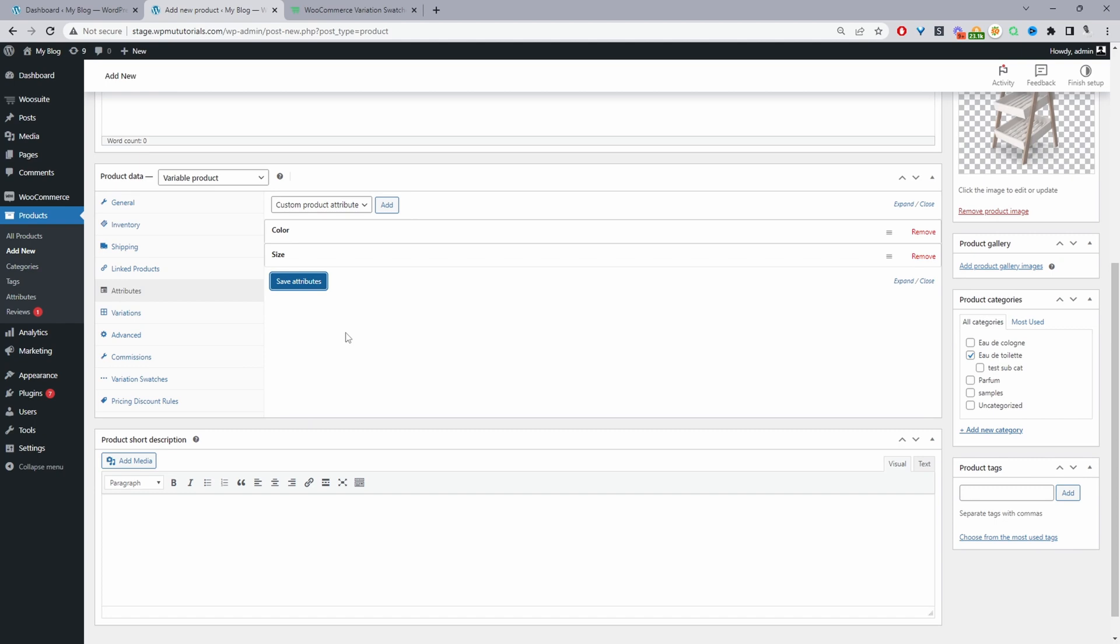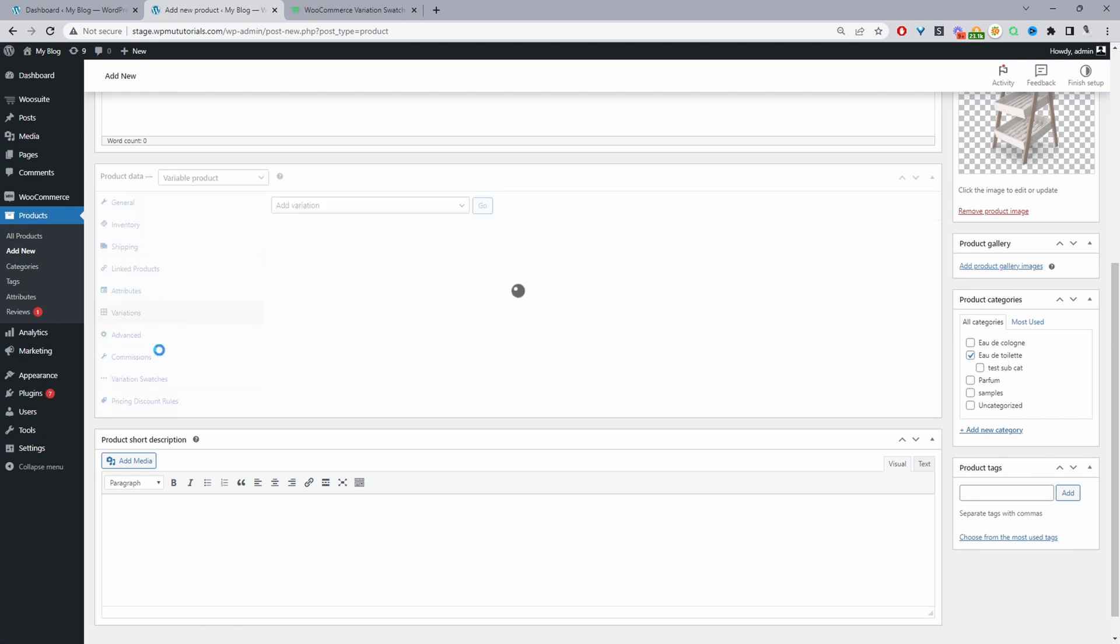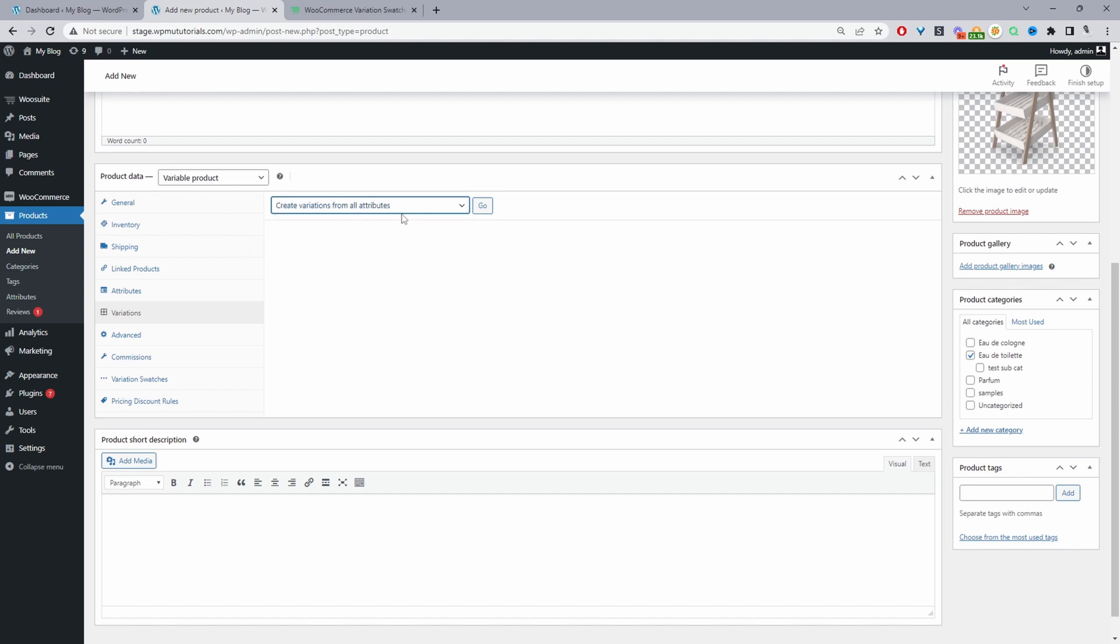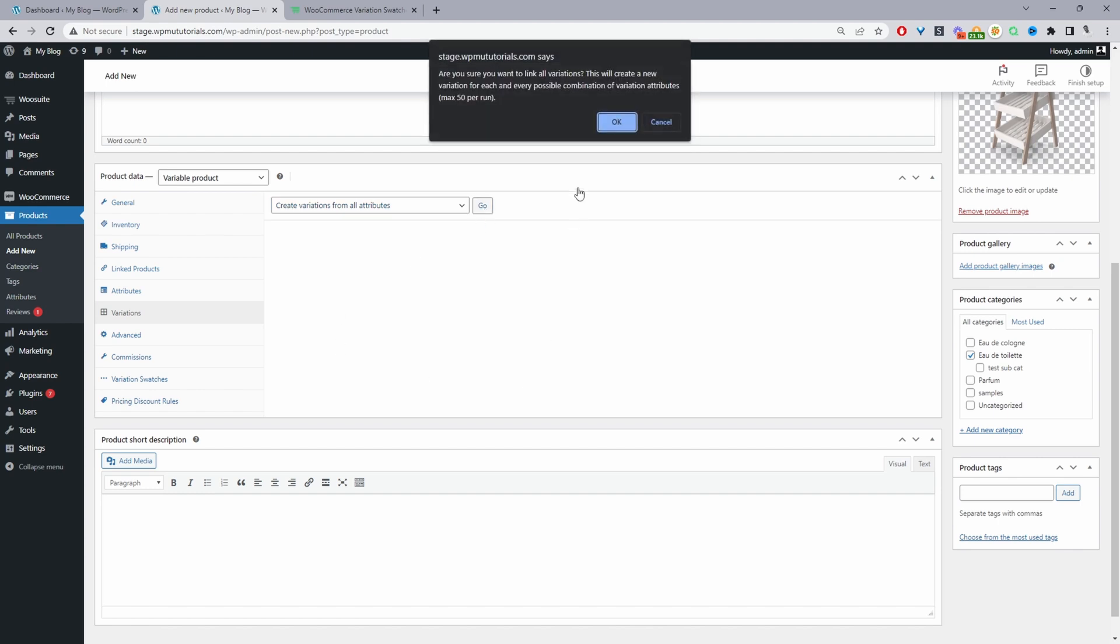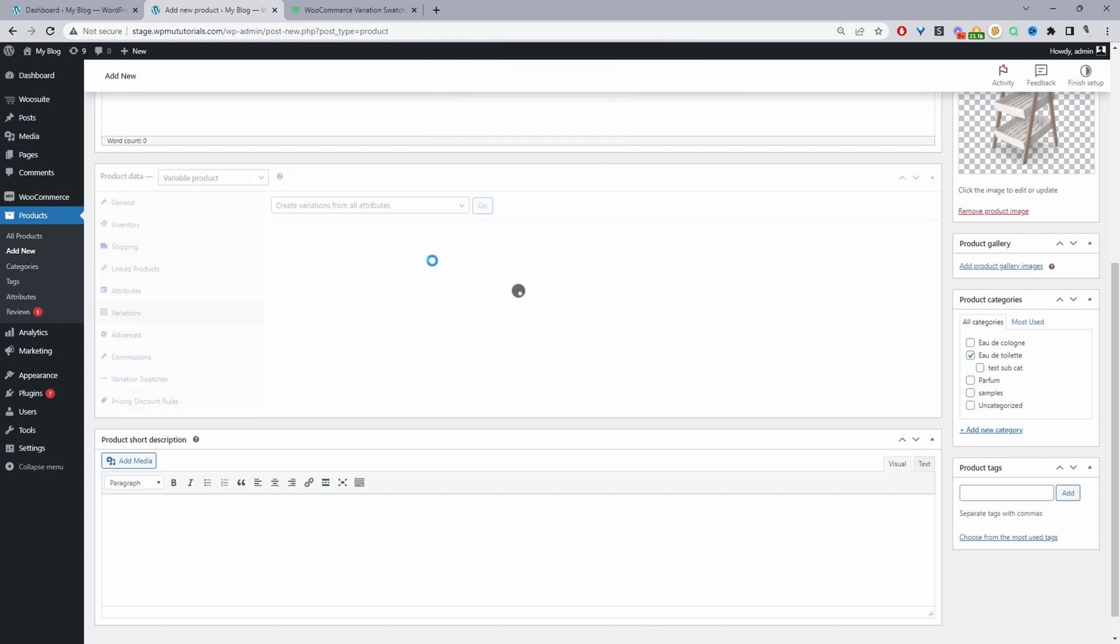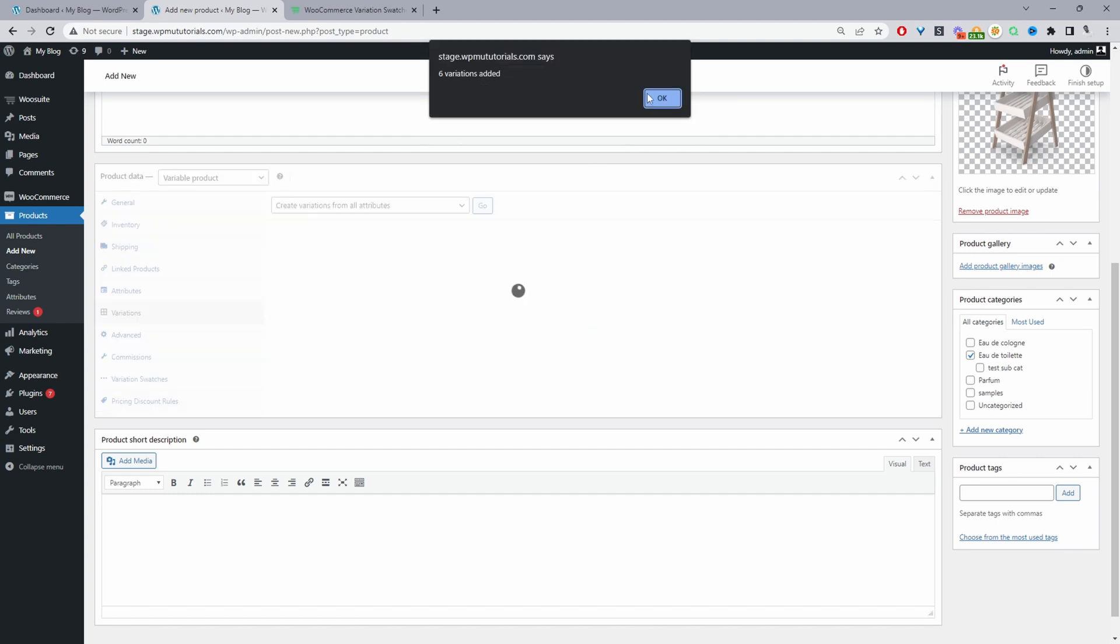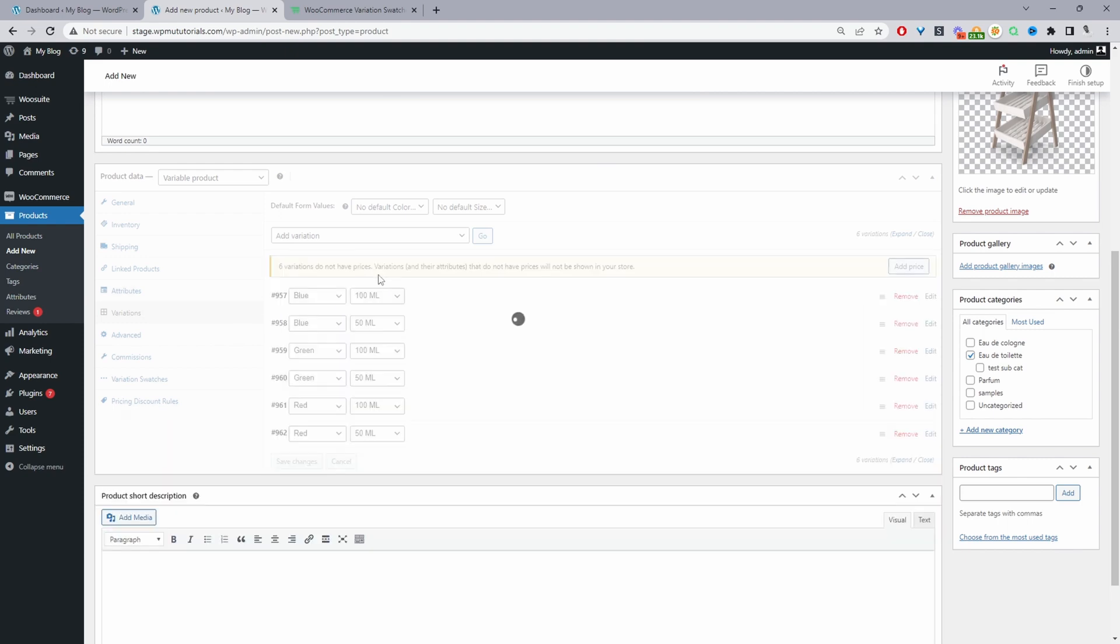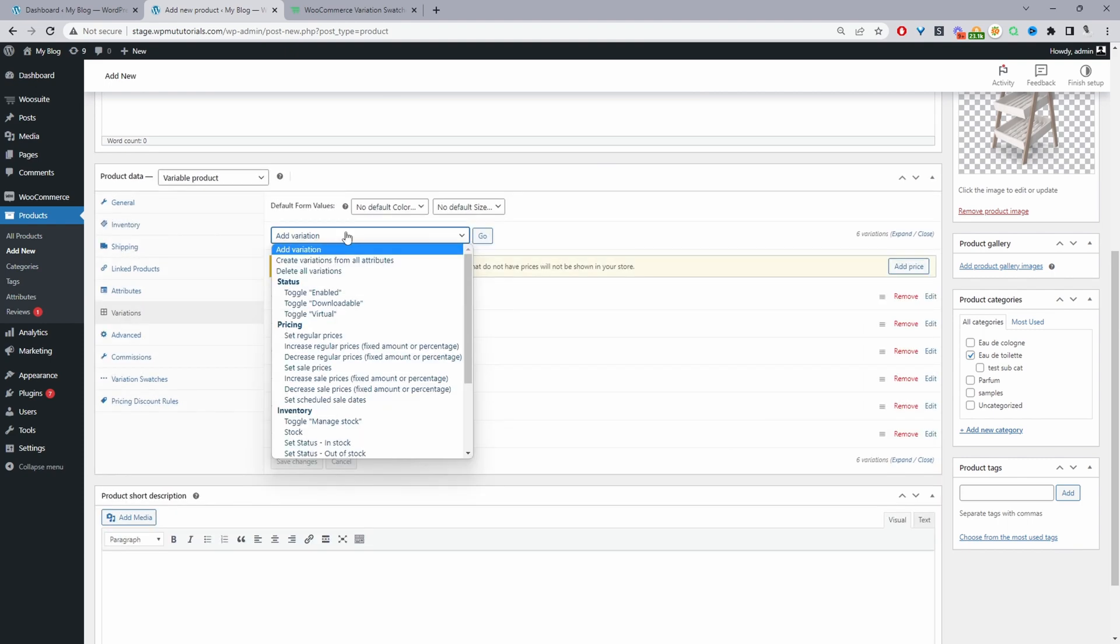Before we actually add our attribute fees, I'm going to configure our variations first. You can add the fees first, but I want to structure it so it makes more sense. I'm going to add all our attributes here, creating variations from all the different attributes. Click OK, and it's added six different variations.